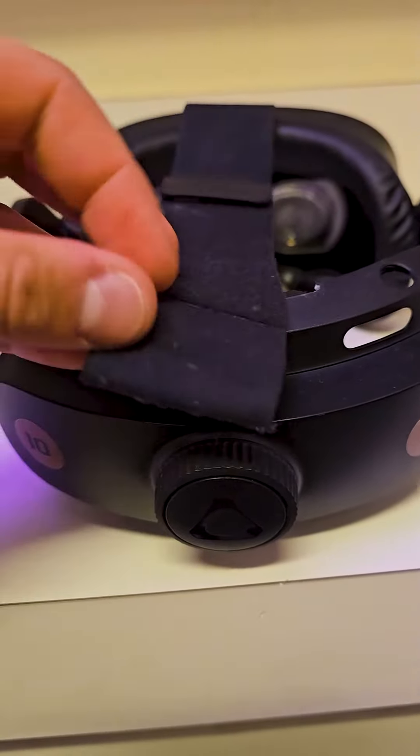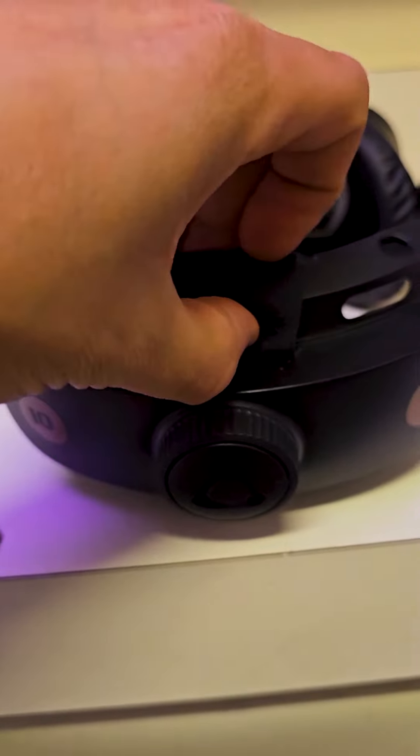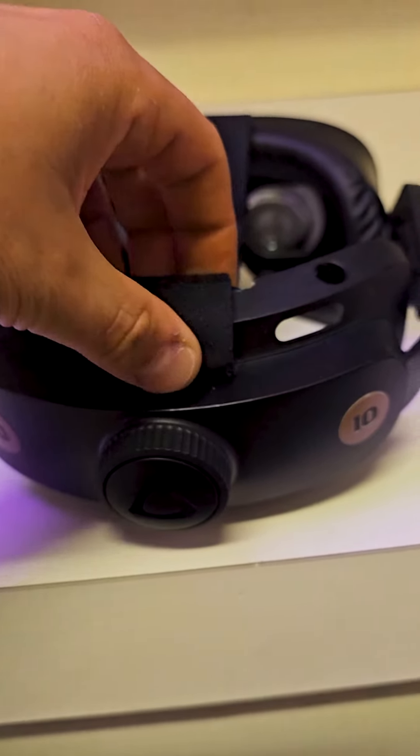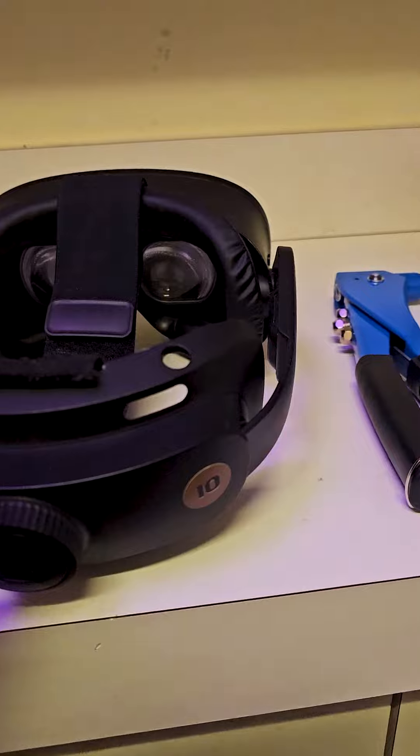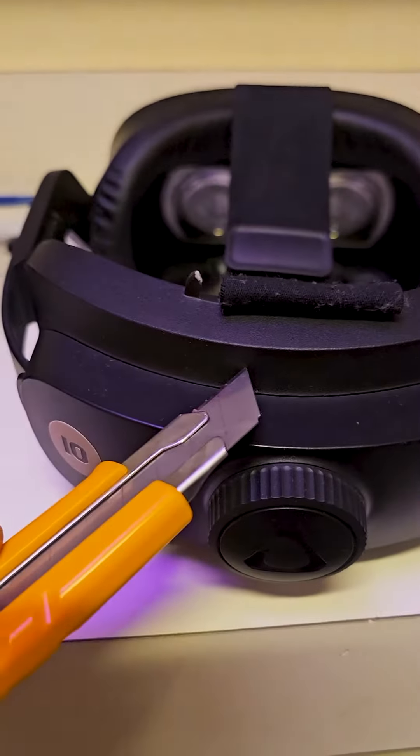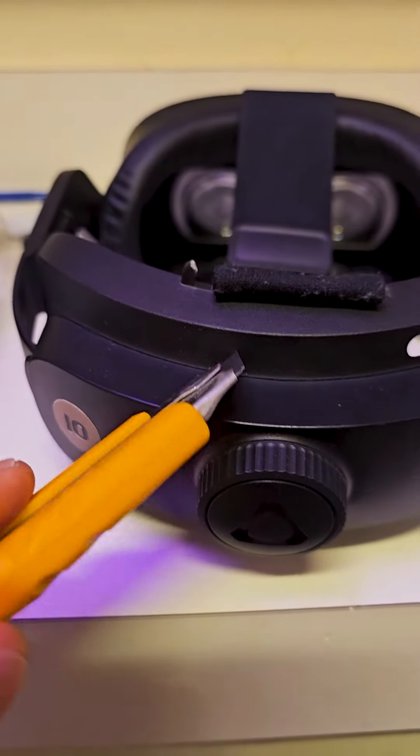Then line up your strap here. Okay, and then mark it where you want to line it up like this.